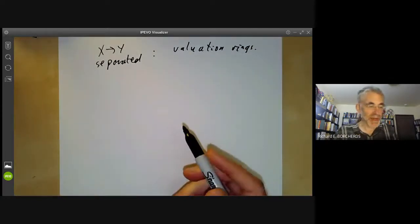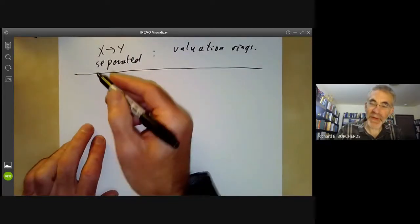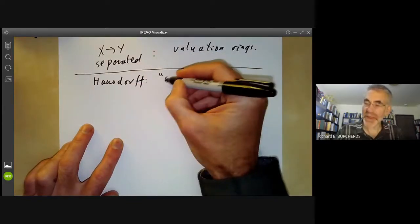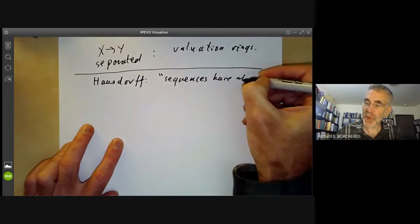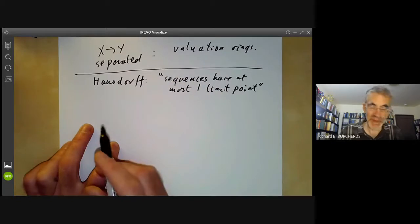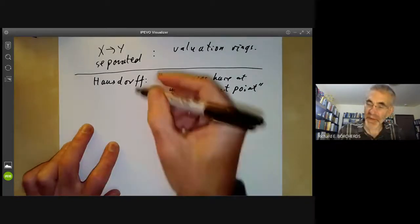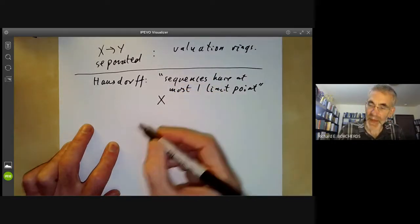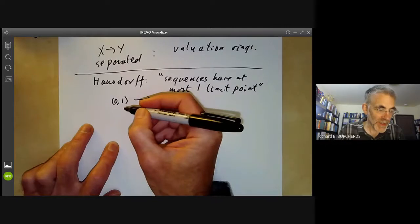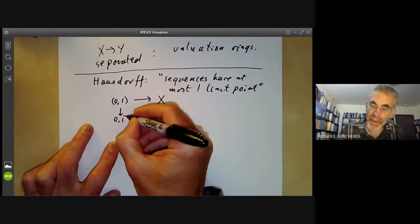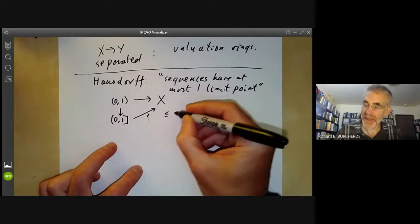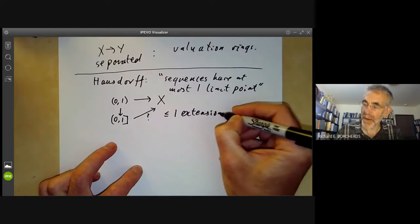We'll first start by looking at the case of Hausdorff spaces. A space is Hausdorff means informally that sequences have at most one limit point. You can think of it as follows: suppose we've got a space X and a map from the open unit interval (0,1) to X — we can ask how this can be extended to a map from the closed unit interval to X. If X is Hausdorff, there is at most one extension.